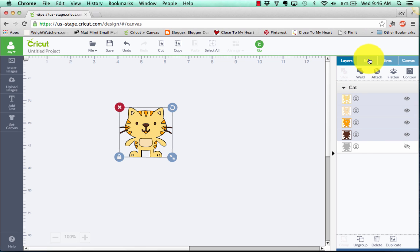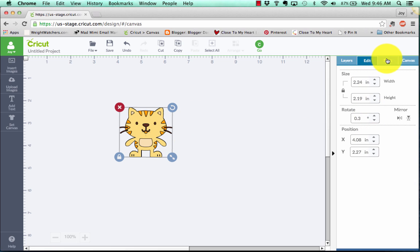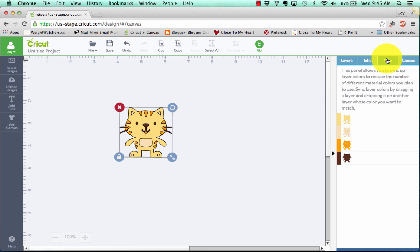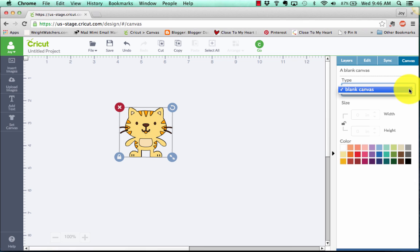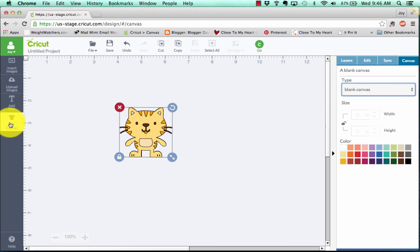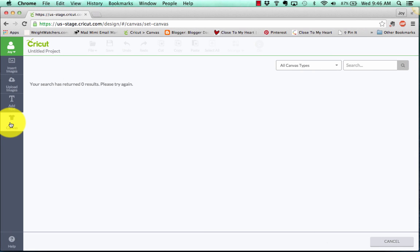Now up here also on the left, we can edit him by his sizing, his rotation, and his position on the mat. We can sync his colors. He basically only has used four colors though, so it's not quite as exciting. And let's choose a canvas for him to sit on. So here are our canvases. We've got a blank canvas. And let's, oh, we've got to set our canvas. I'm sorry, let's go over here to the left and set our canvas.